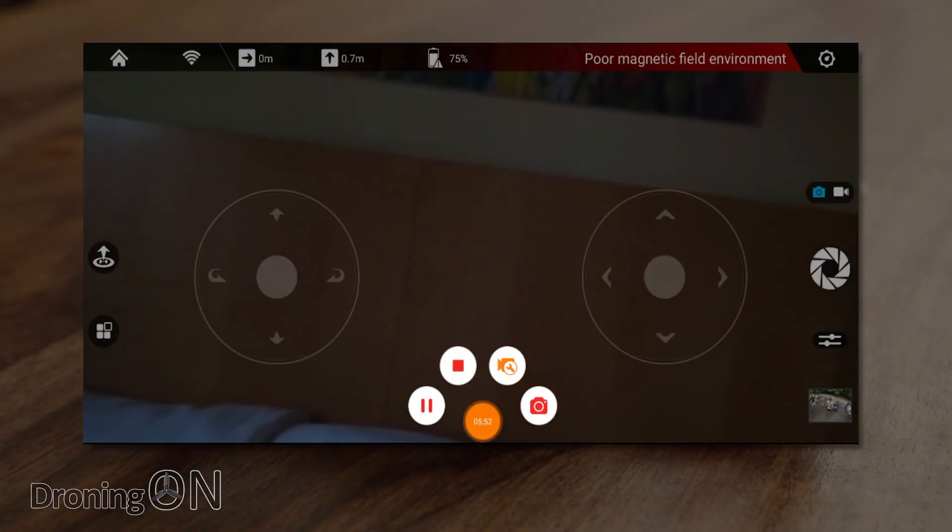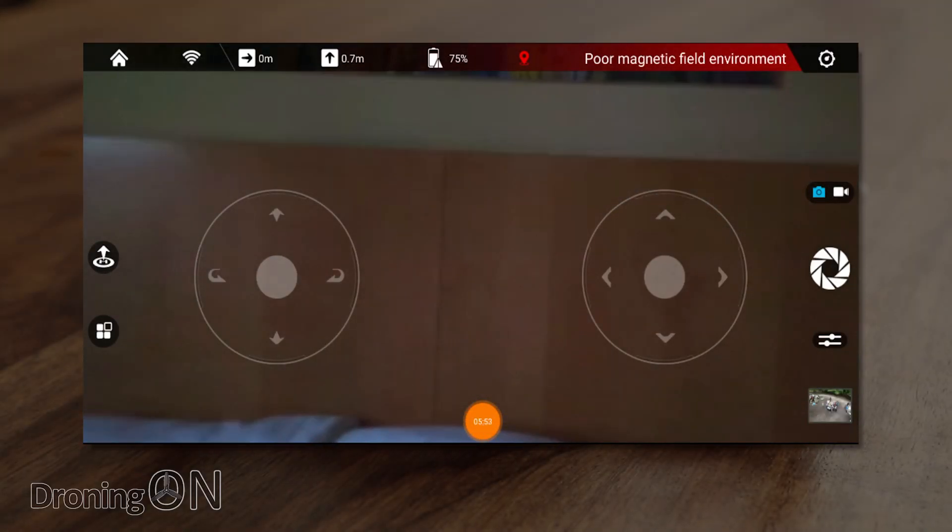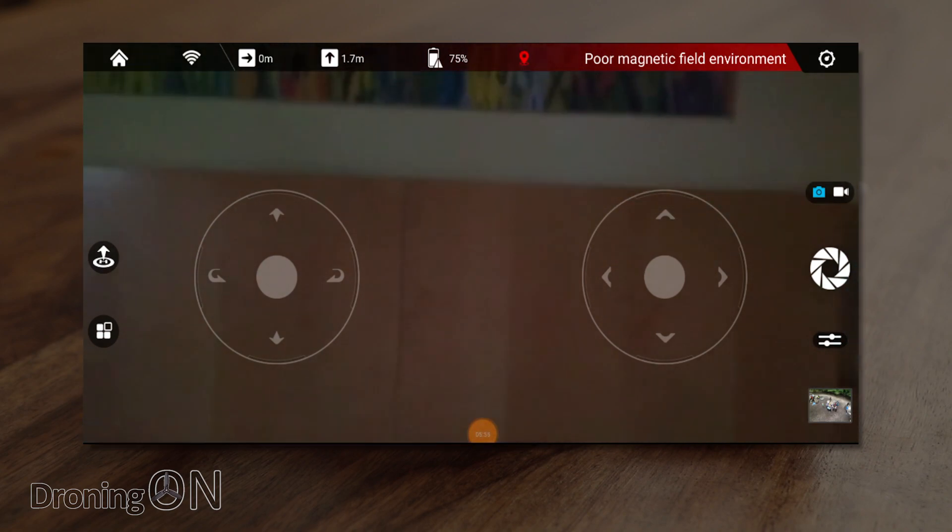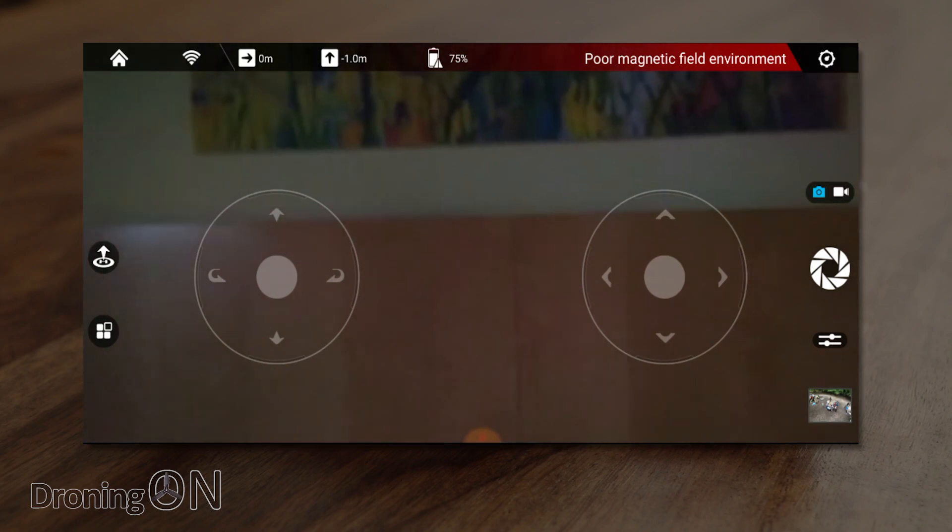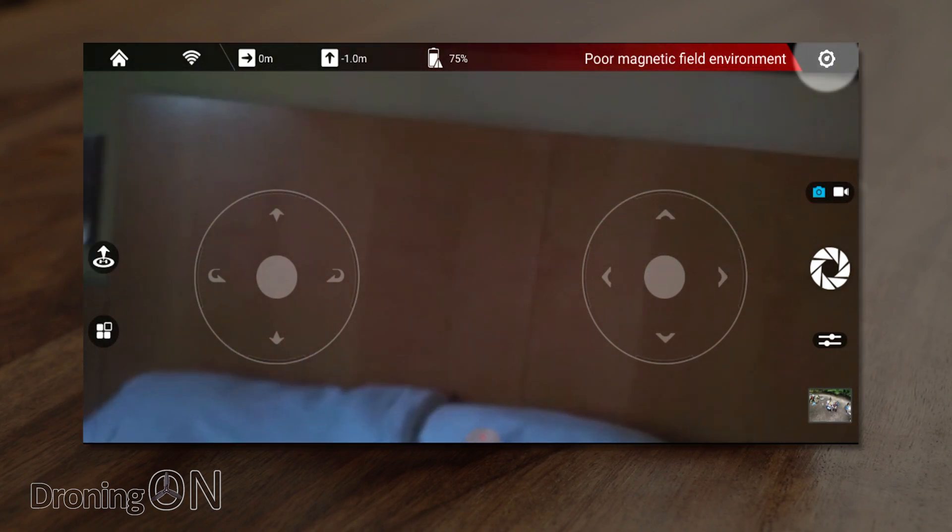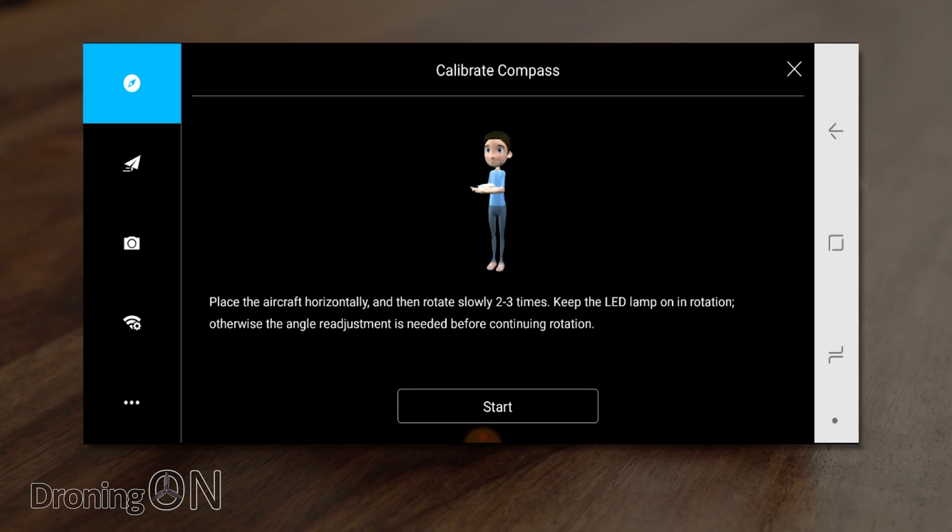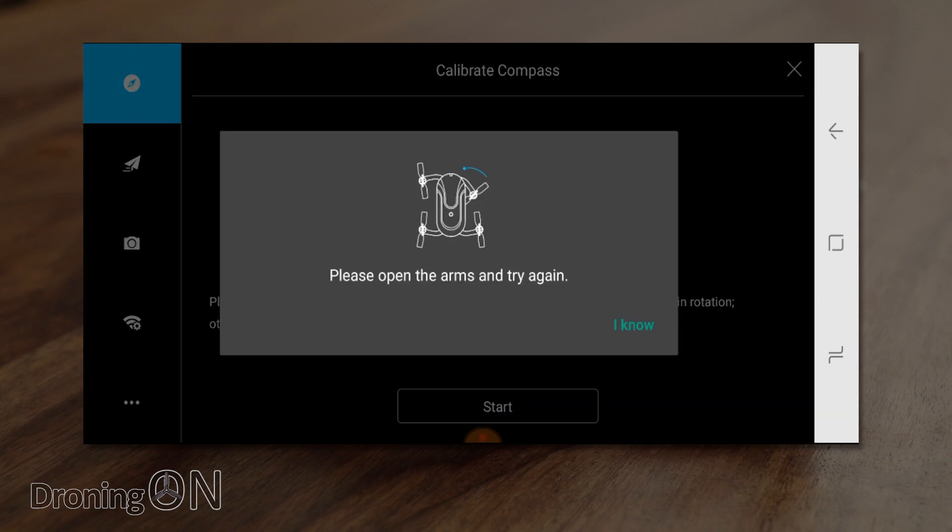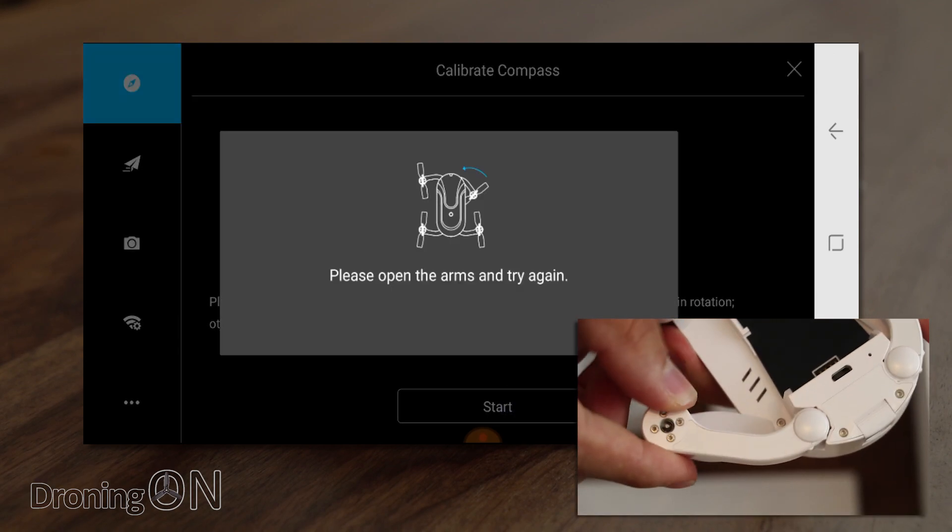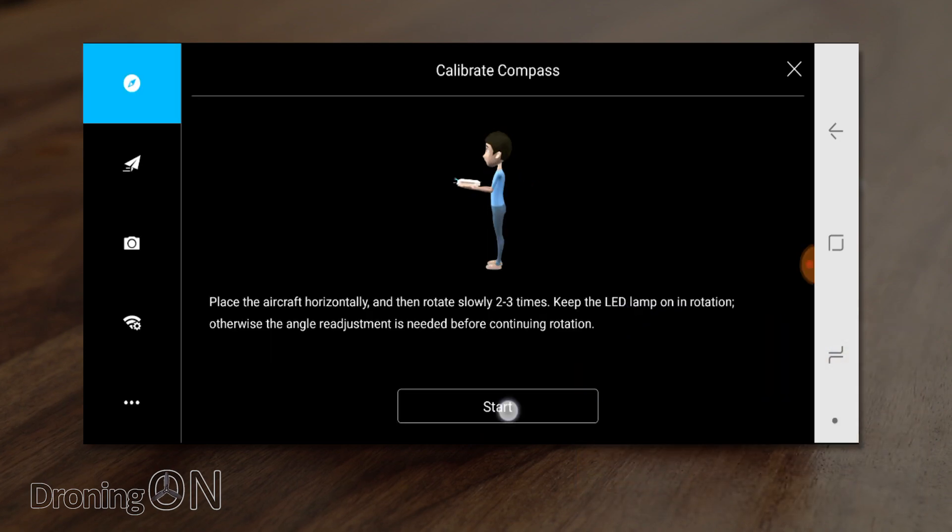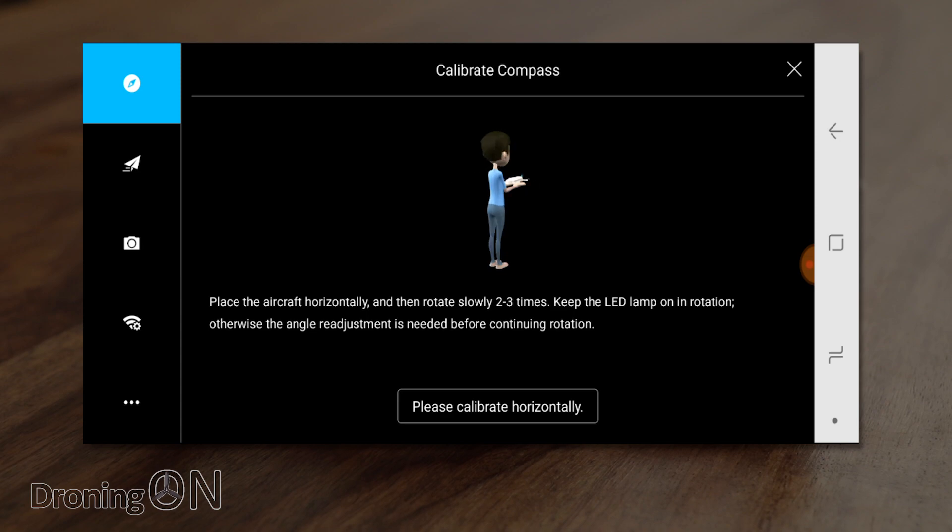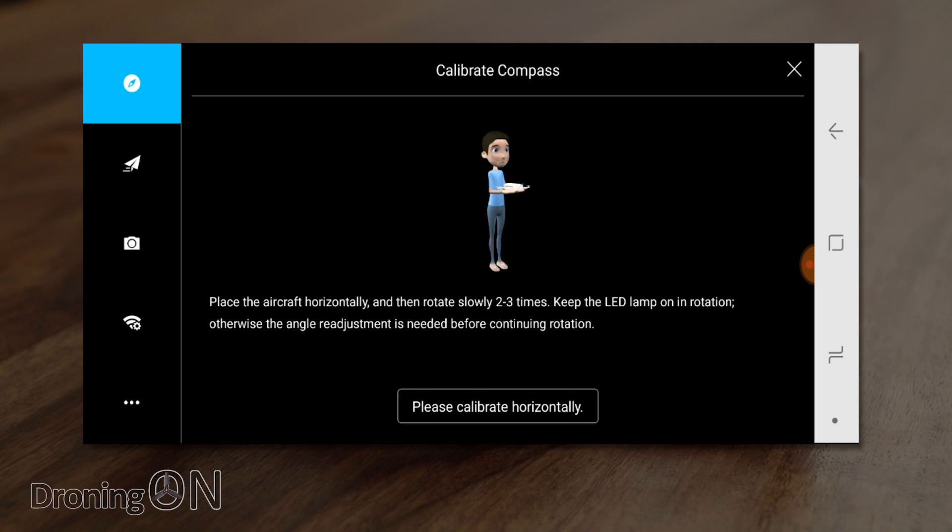So you're getting a lovely live feed of my hotel room right now and the first thing I'm going to do is calibrate the drone because you can see that we've got some magnetic field environment interference. So press settings top right and then we've got the calibration screen here. Press start and it warns you that you must open the arms of the drone which we'll do now. Then press I know and then press start.